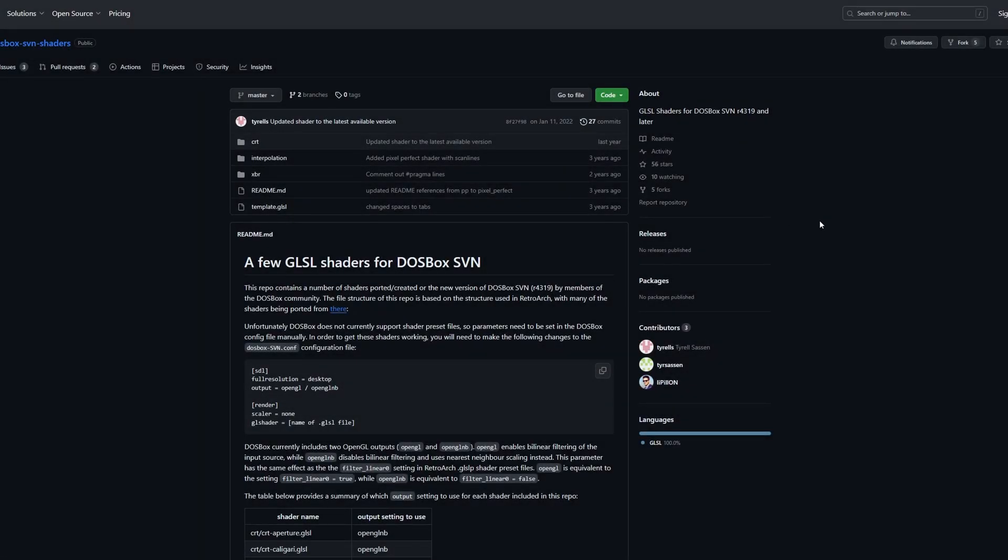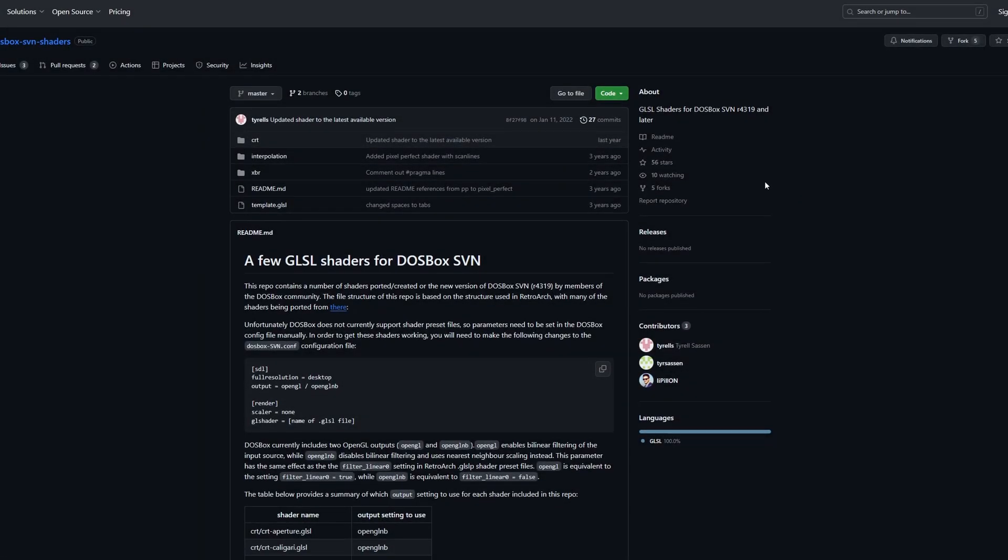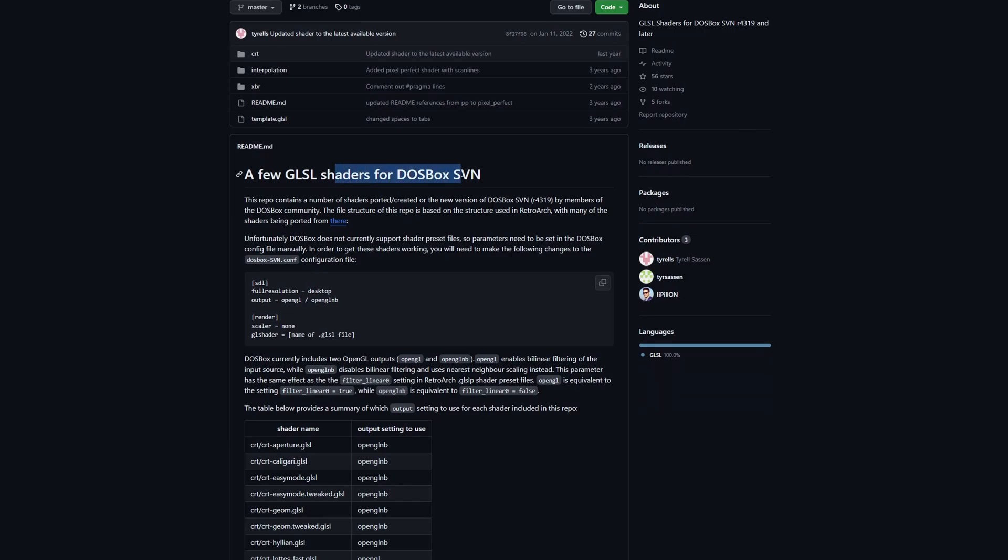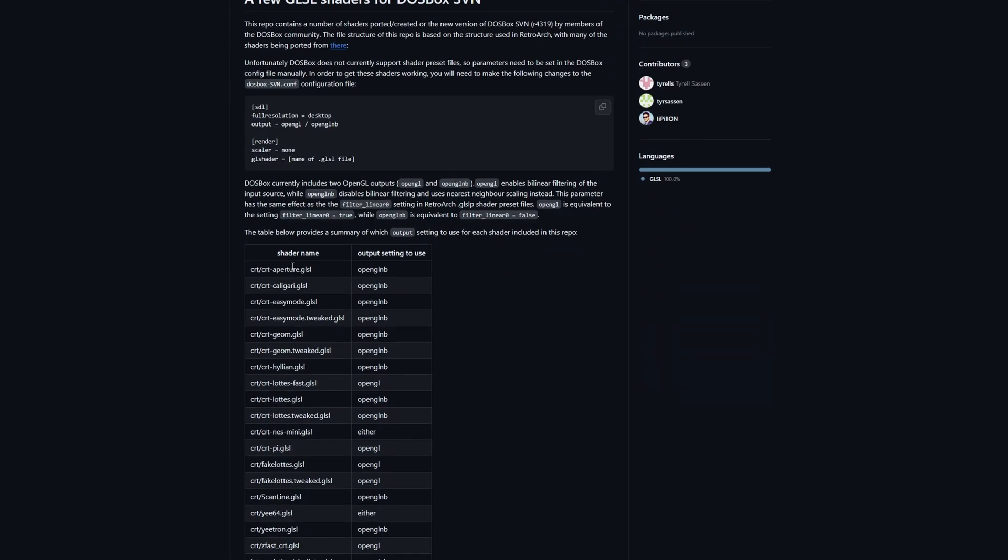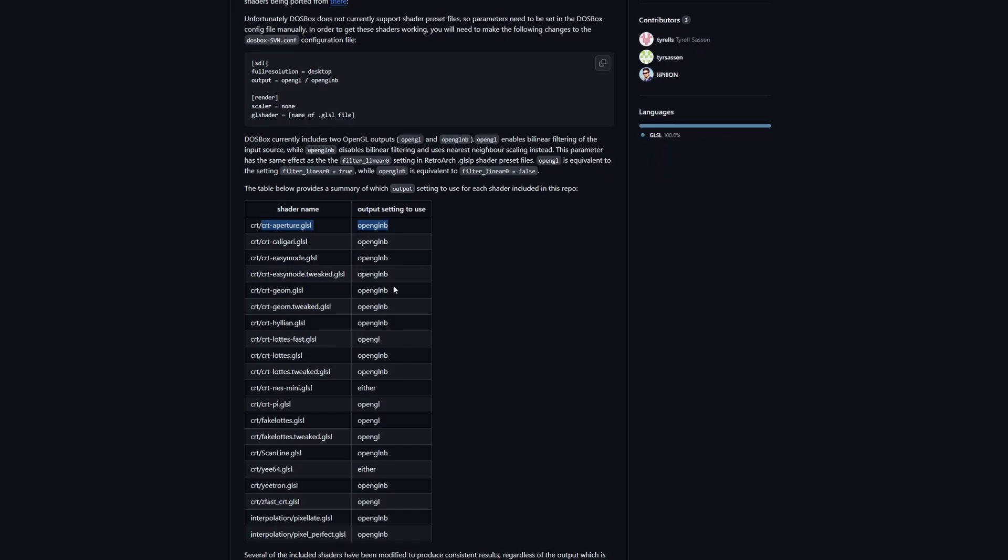Alright, so just a quick little update on the shaders for DOSBox video. Like I said in that video, the first one I downloaded and the first and only one I had tried at that point was the Aperture Grille, and since then I thought I would go back and try a few others.